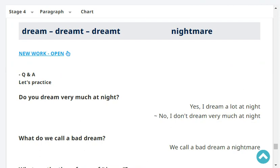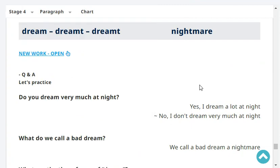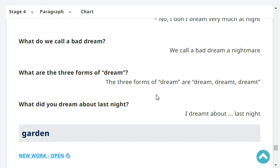Do you ever dream very much at night? No, I don't dream very much at night. What do we call a bad dream? We call a bad dream a nightmare. What are the three forms of 'dream'? Dream, dreamed/dreamt, dreamed/dreamt. What did you dream about last night? I dreamt about jogging last night. Healthy dream!